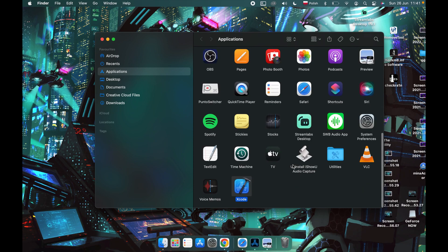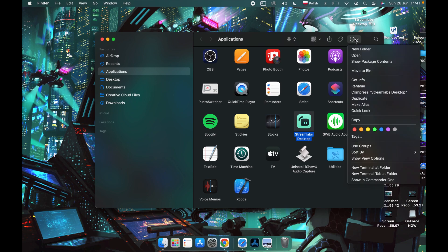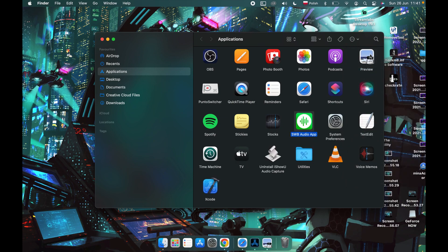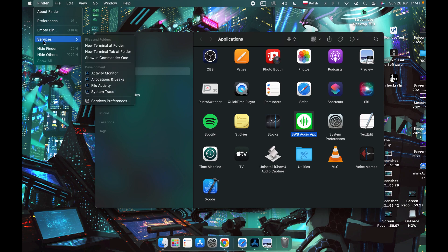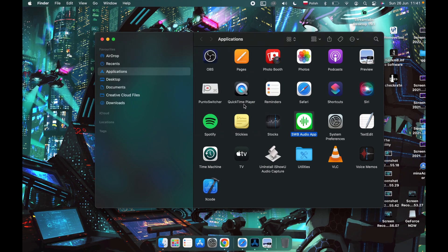It's right here, Streamlabs Desktop. Now let's press on it like this so it's lit up in blue, and hit this button from here to move it to the bin. And now simply empty your bin and that way you will remove Streamlabs from your MacBook.